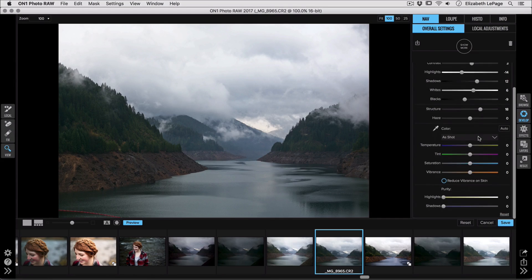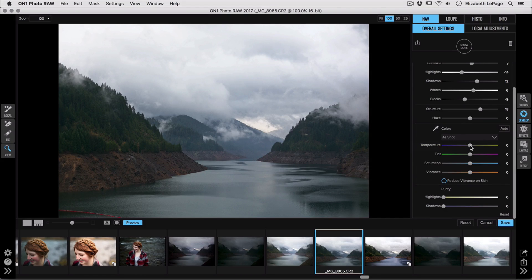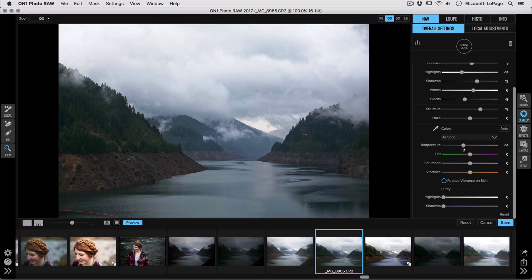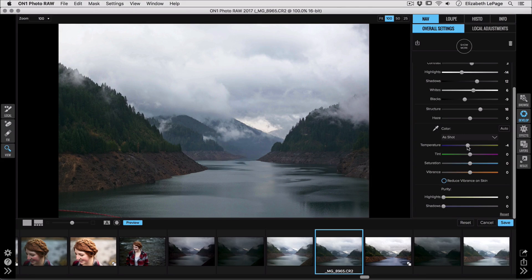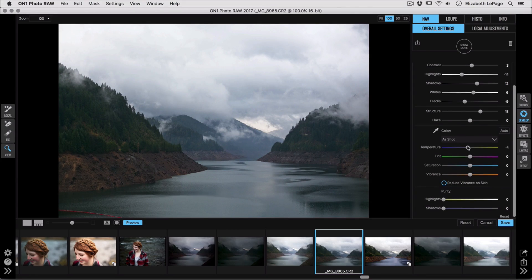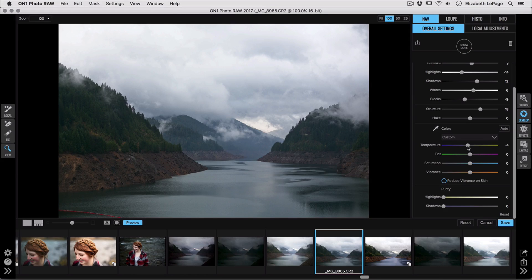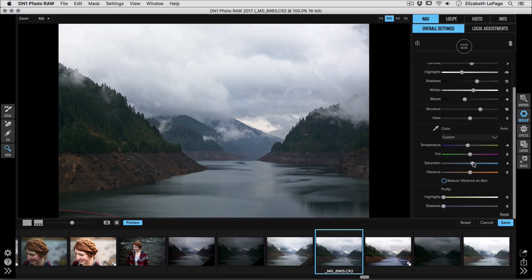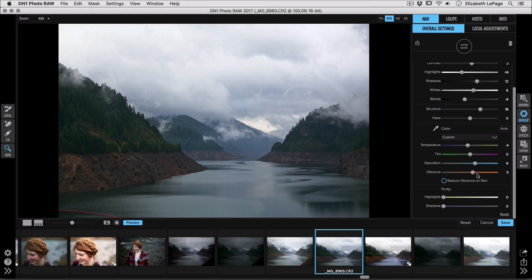Now below we've got our color section. These are all basic adjustments that you might recognize. We've got our temperature sliders. We can warm or cool our image just a little bit. I'm actually going to cool it down a smidge because I like that cooler almost teal tone, and then I'm going to increase the saturation and the vibrance because I really want those colors to stand out a little bit more.